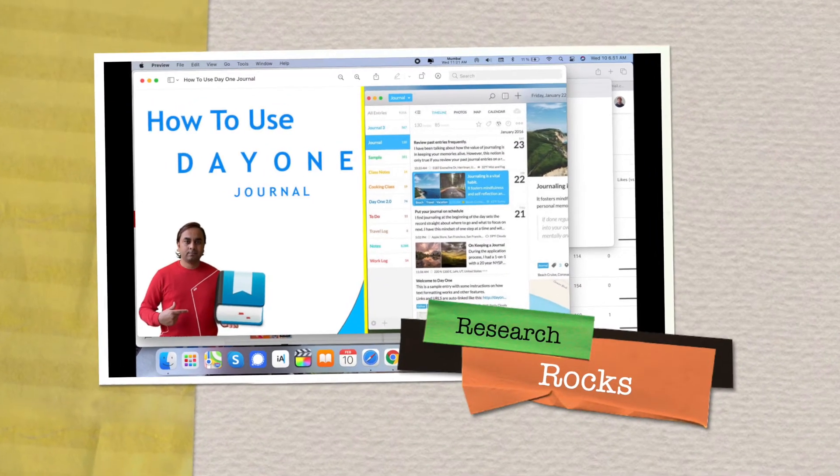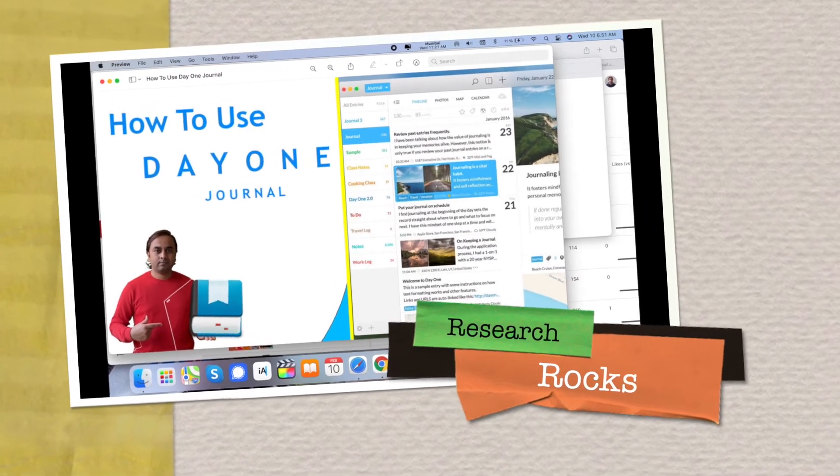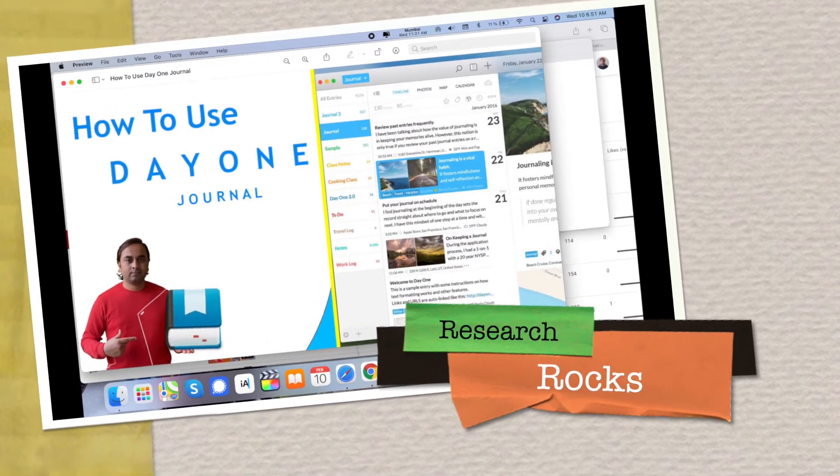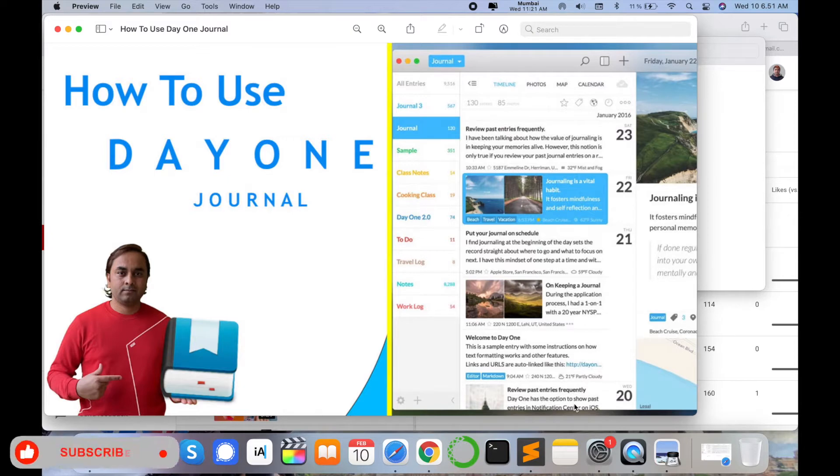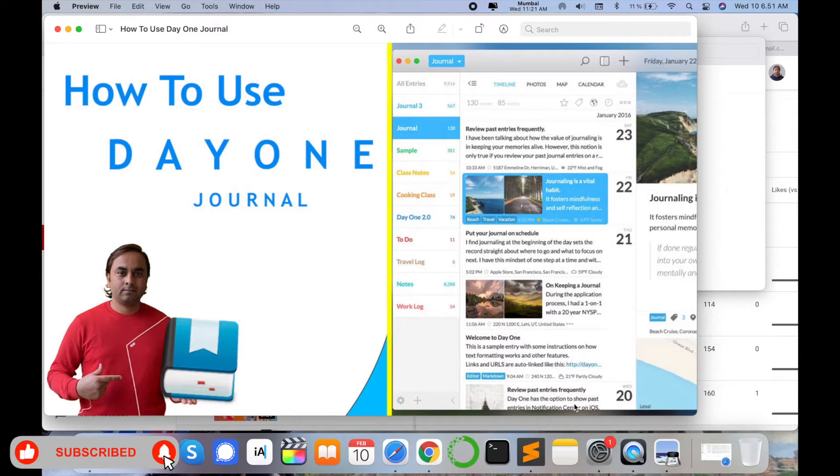Welcome to Research Rocks. In this video we will learn how to use Day One Journal application. You can use this application on your Android, iOS devices, and even desktop applications are available. This application's main features - you can write as a daily routine or daily diary.